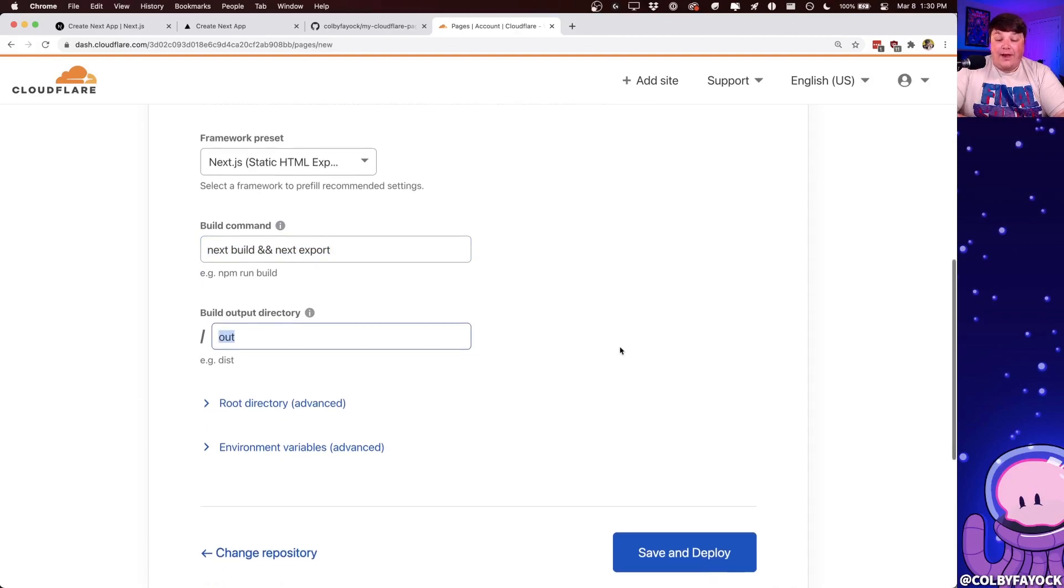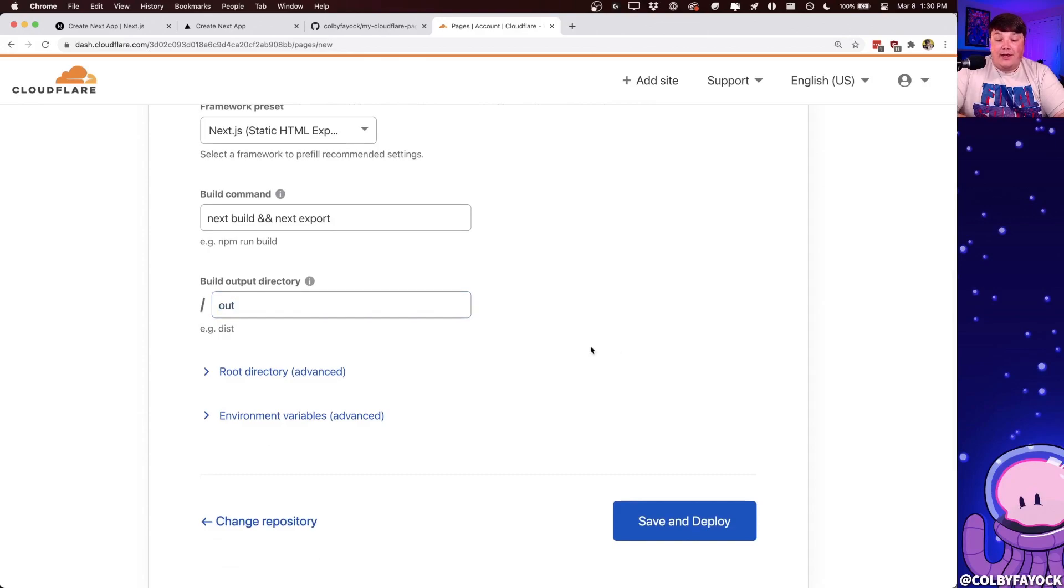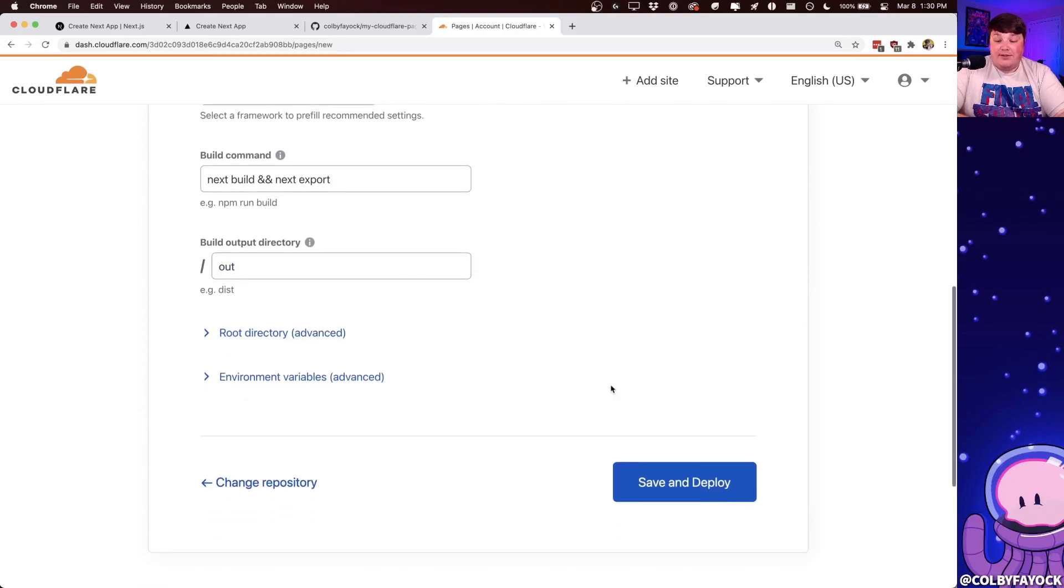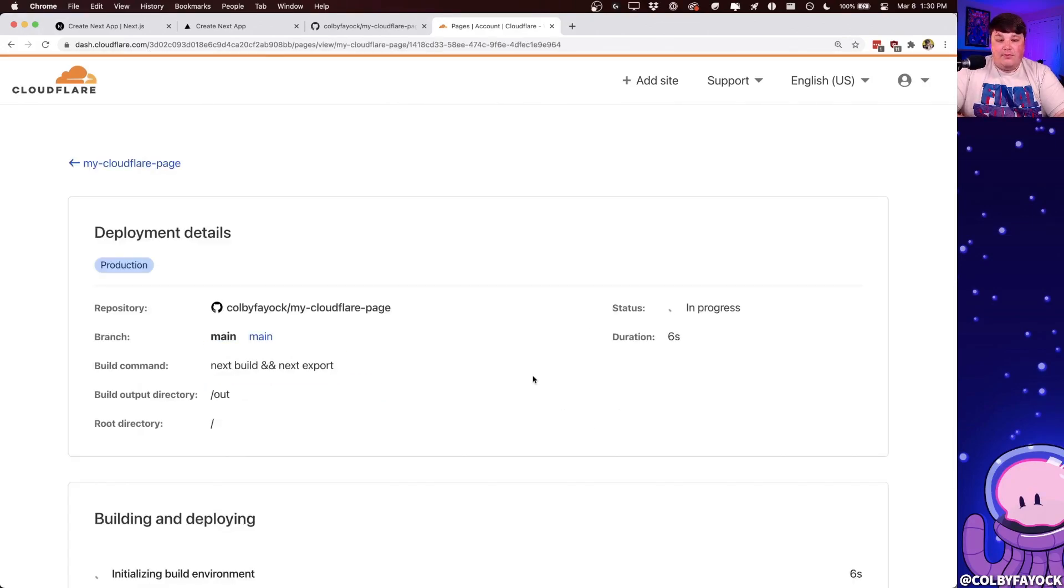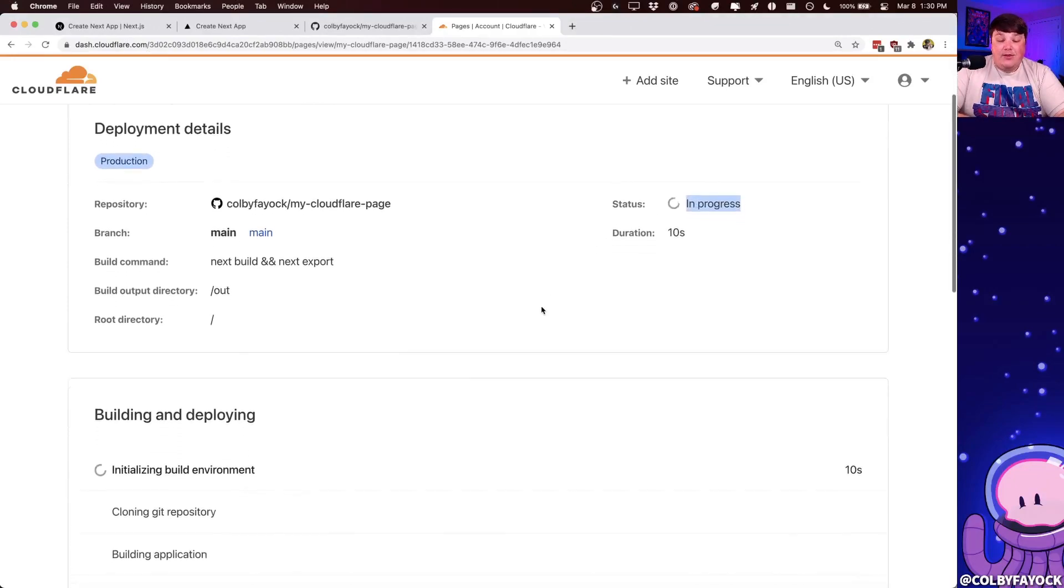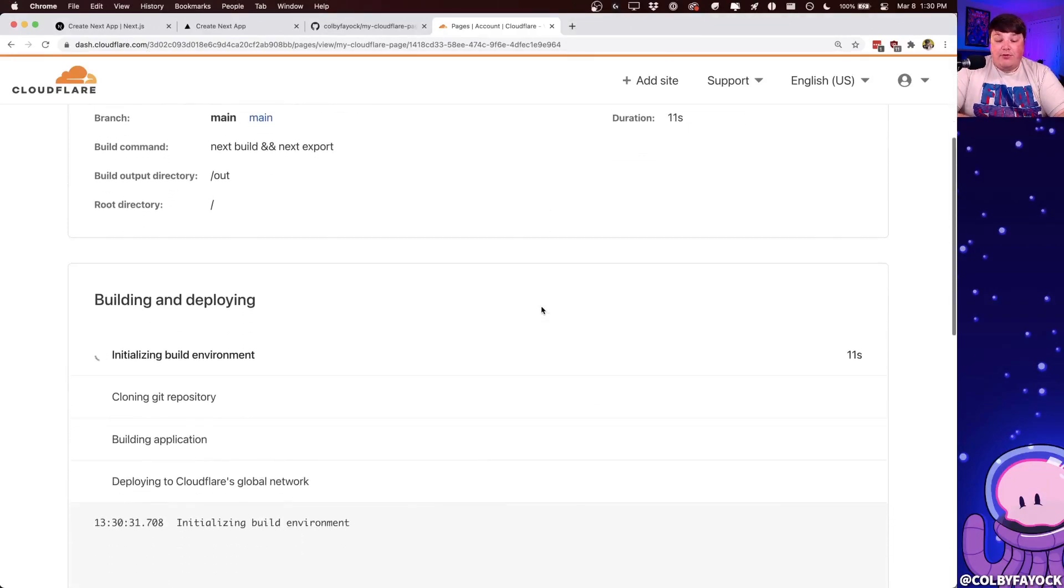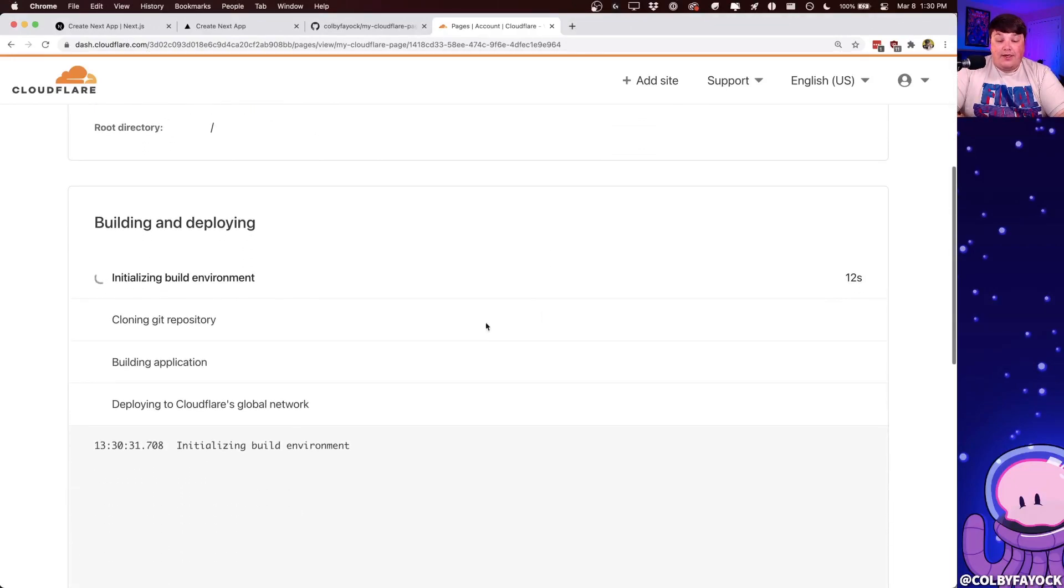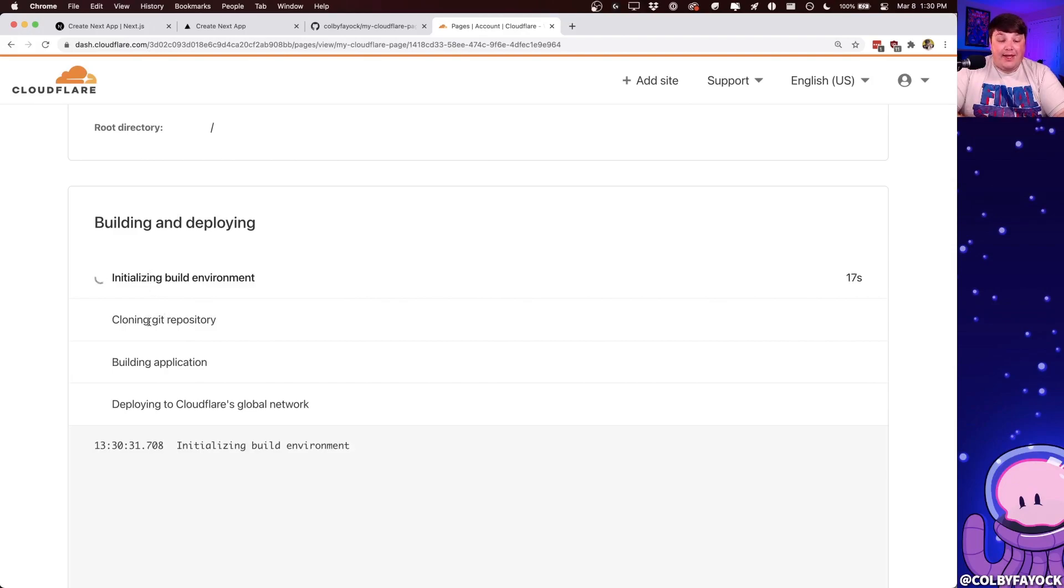So finally, once we're done with those default settings, we can click Save and Deploy. And once the page loads, we can see that it's now in progress. And it's going to start going through a few steps where it's going to spin up a new environment, it's going to clone down our Git repository that we connected,